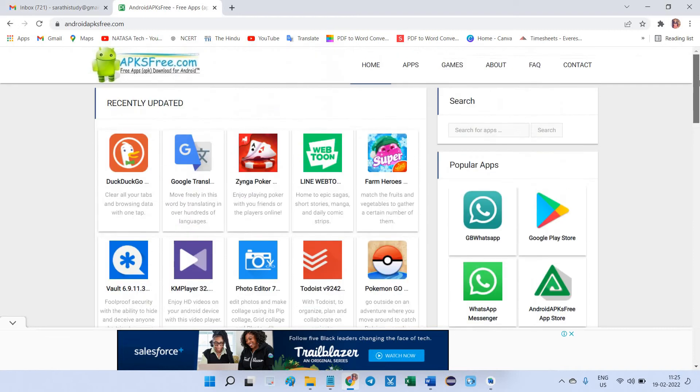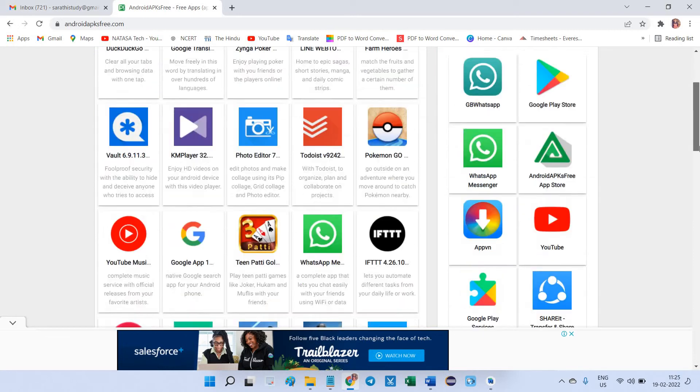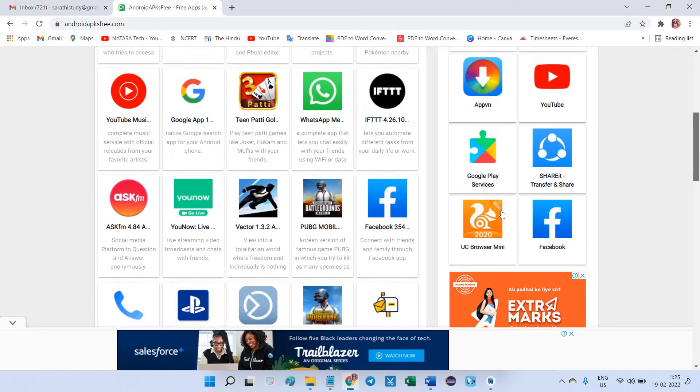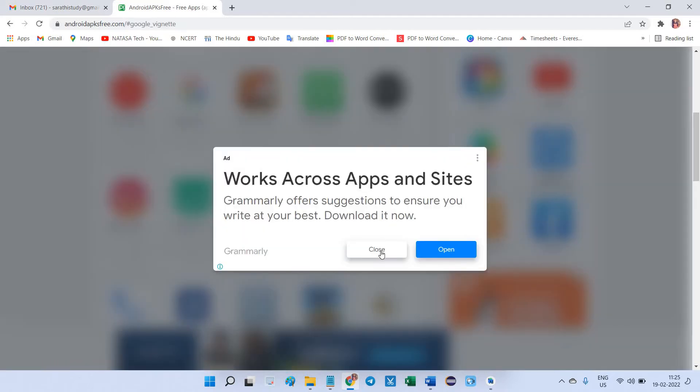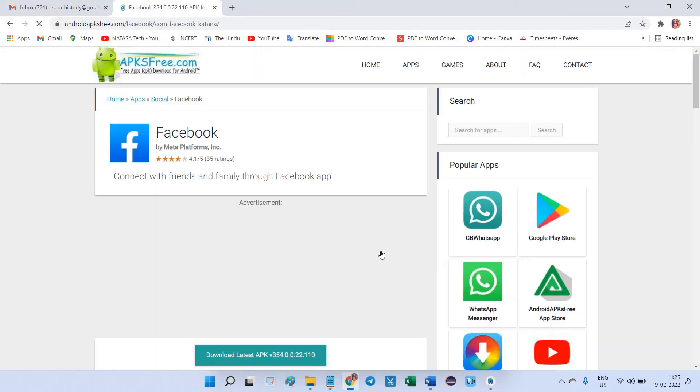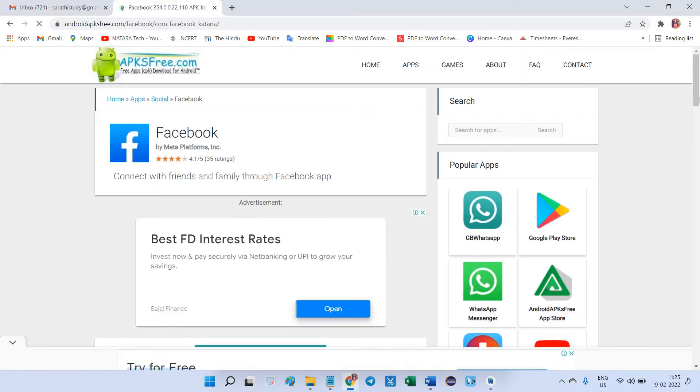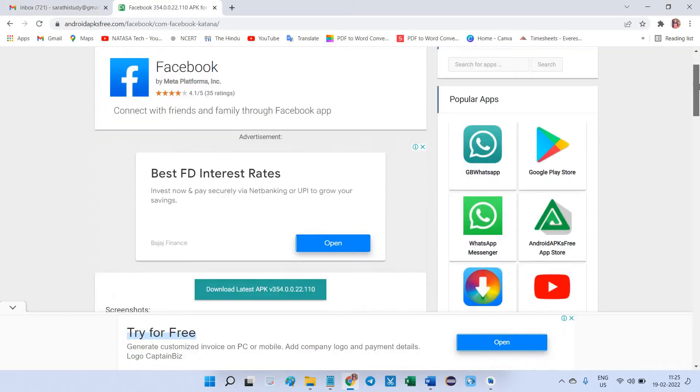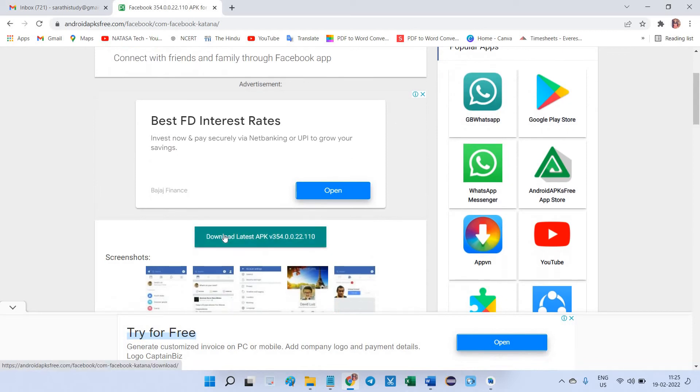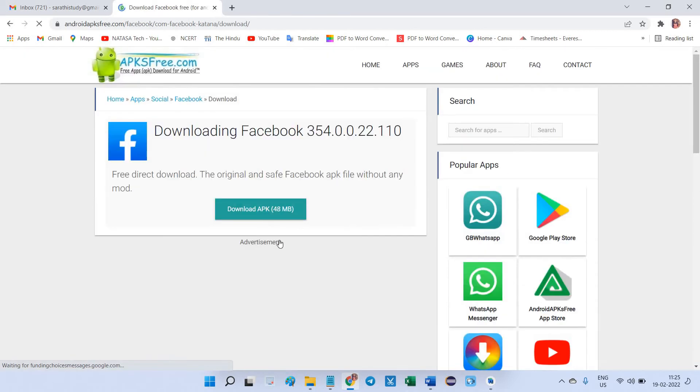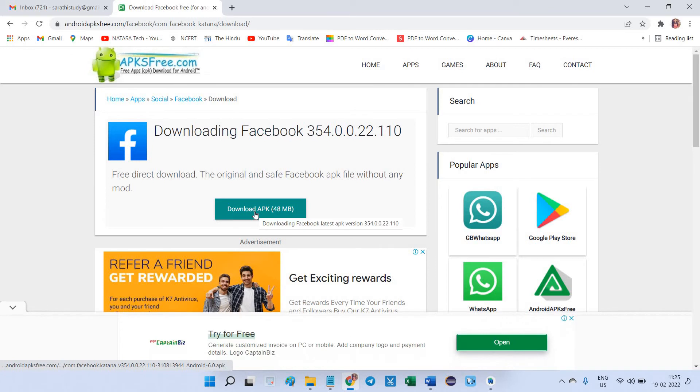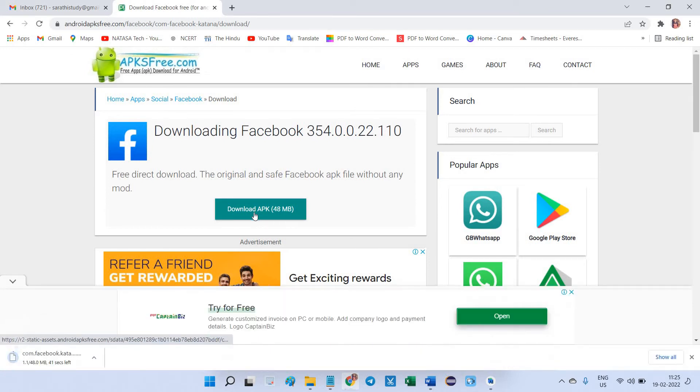Which APK you want, you can choose here. Right now I'm going to choose Facebook. Click on this Facebook, little bit scroll down. Here you can find download latest APK, click on this one. Again you have to choose this download APK.